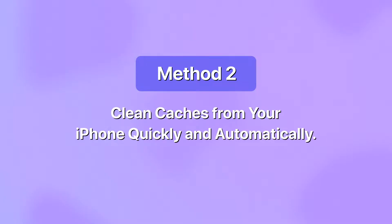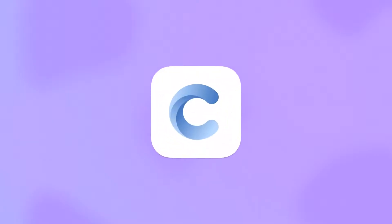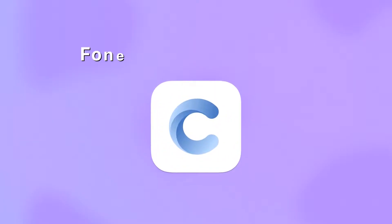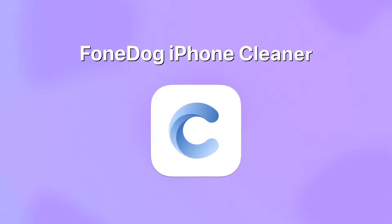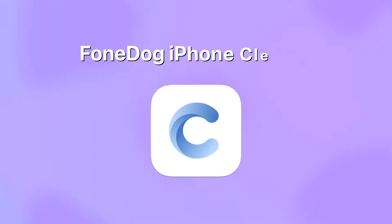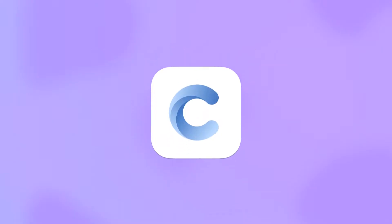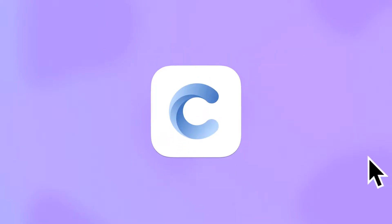Method 2: Clean caches from your iPhone quickly and automatically. Phone Dog iPhone cleaner is designed to clean up iPhones. With this tool, the unneeded cache and its traces will be completely removed from your iPhone without deleting your personal data. Follow these instructions to clear the Viber cache of your iPhone with Phone Dog Phone Cleaner.